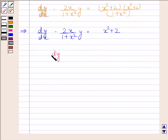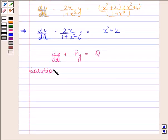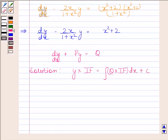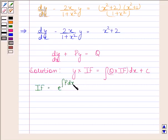We know that if a differential equation is of the form dy by dx plus Py equals Q, then its solution is given by y into integrating factor equals integral of Q into integrating factor. The integrating factor is equal to e to the power integral of P with respect to x.